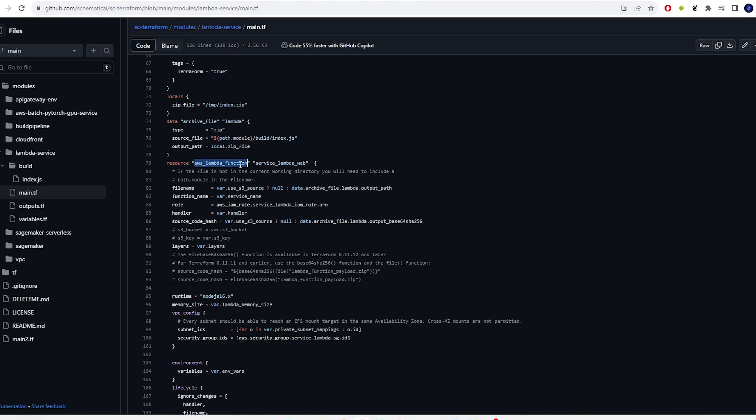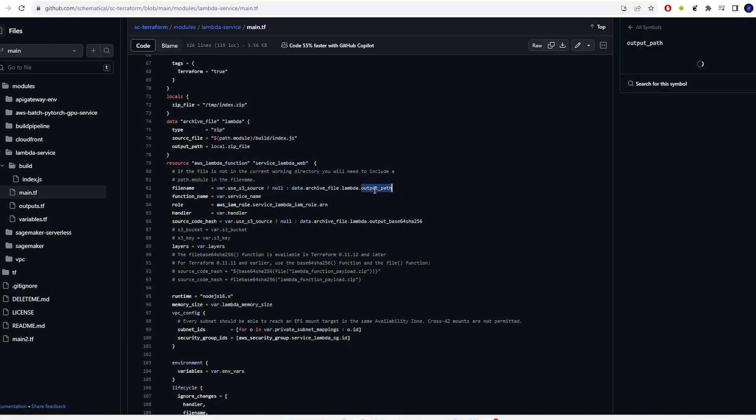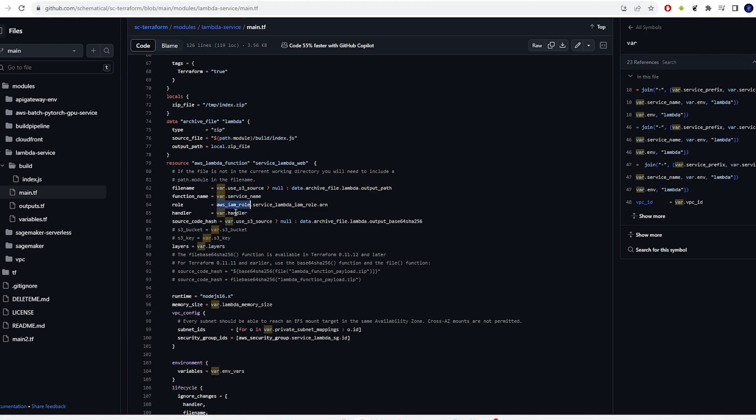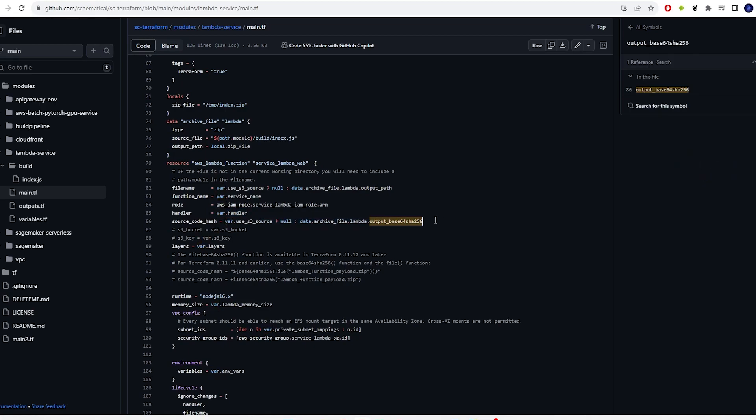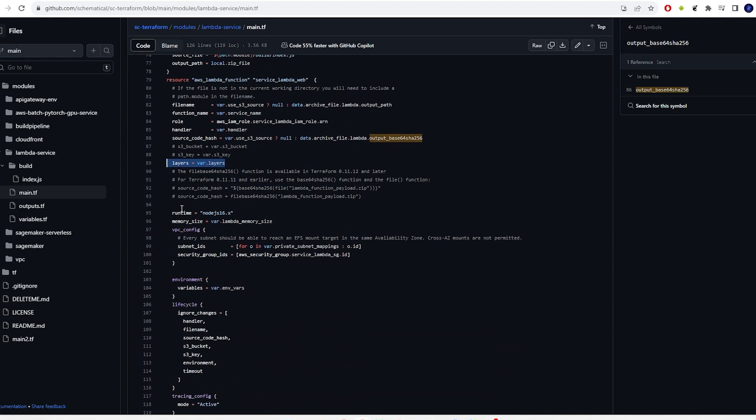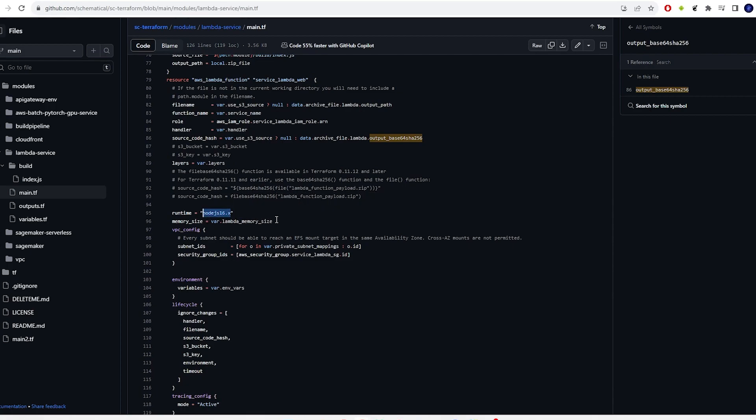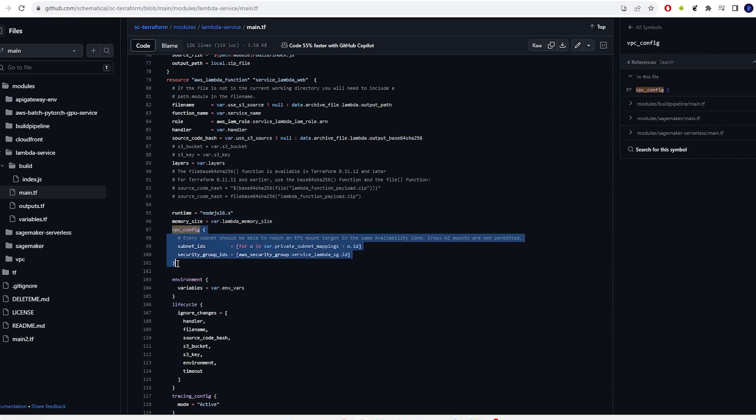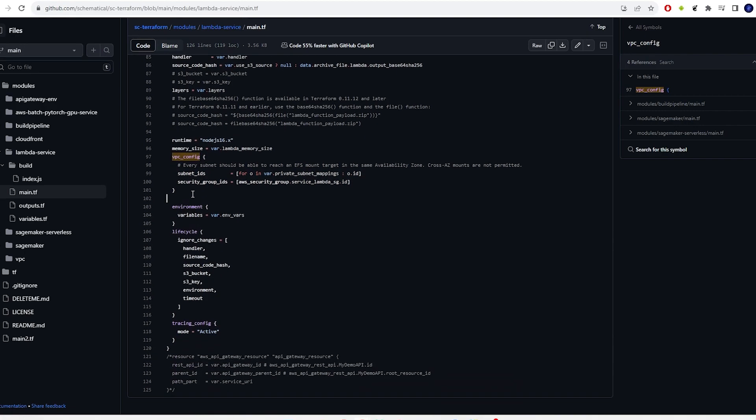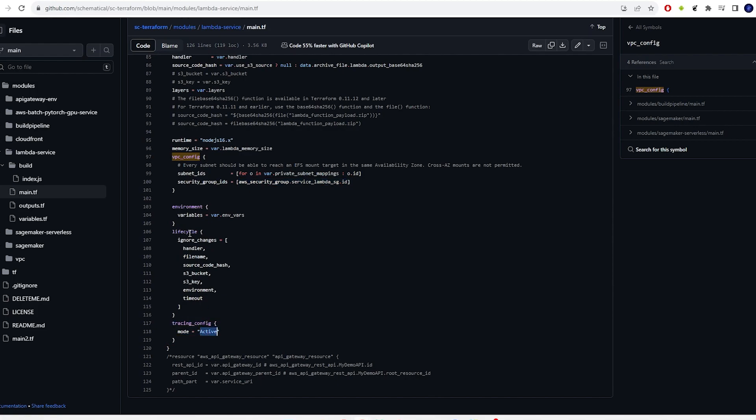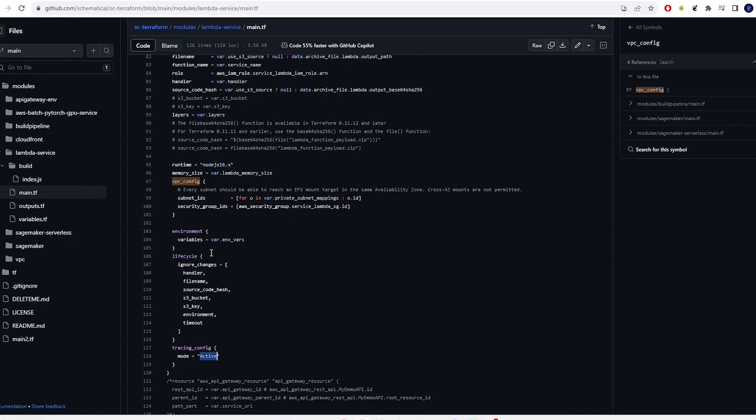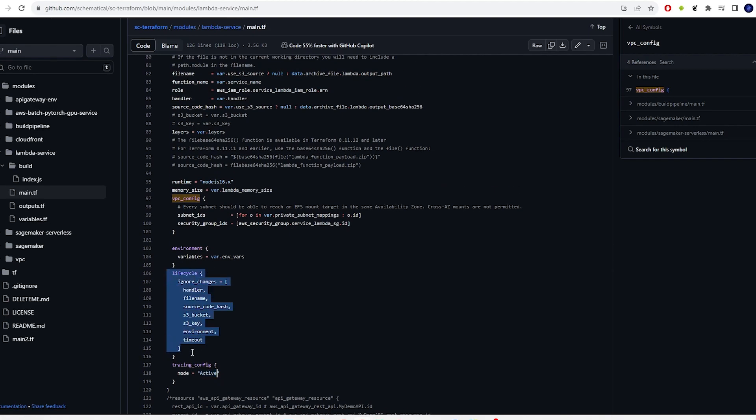This just zips that up and puts it in a place that can be easily referenced. Over here, we actually define the Lambda function itself - the file name, function name, the role we defined above, the handler, source code hash is nice to make sure you've got the right source code in there, layers if you're going to use layers. This should actually be dynamic, I need to set that as a variable - feel free to pull request or bug me. Memory size there. It'll take the VPC configuration from the VPC Terraform module and use that. Additionally, you can pass in raw ones if you want, if you've got an existing one. I would just import your VPC into the module if it was me, but you guys do you. I've got tracing mode set to active; I probably should make that a variable as well.